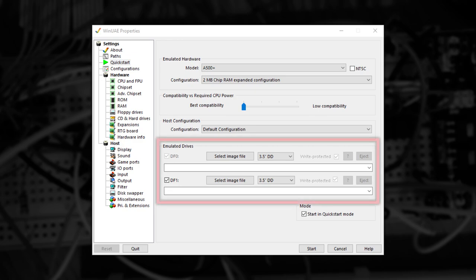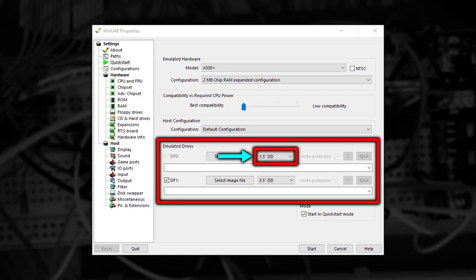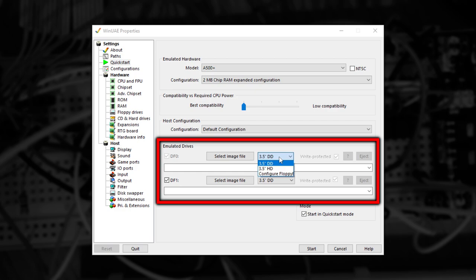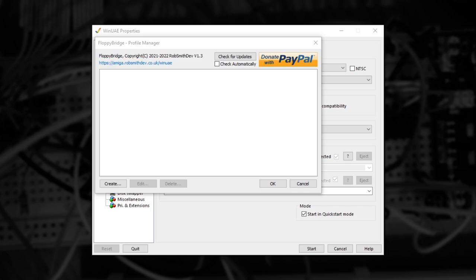Once selected, look at the Emulated Drives section below. Next to the Select Image File button, there's a dropdown for the type of drive. If you click this, you'll see several options, and the last, which is slightly cut off, is Configure FloppyBridge. The moment you select it, a special window will appear, allowing you to configure it.